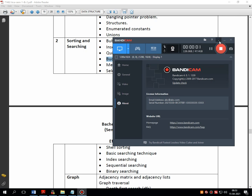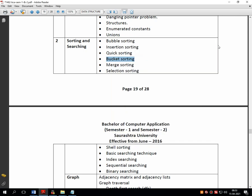Hello students. Welcome back to another session of CS07 Sorting and Searching. As you know, we are discussing various sorting techniques. We have completed insertion sort — its theory, algorithm, and program. Lastly, we completed the discussion of quick sort.